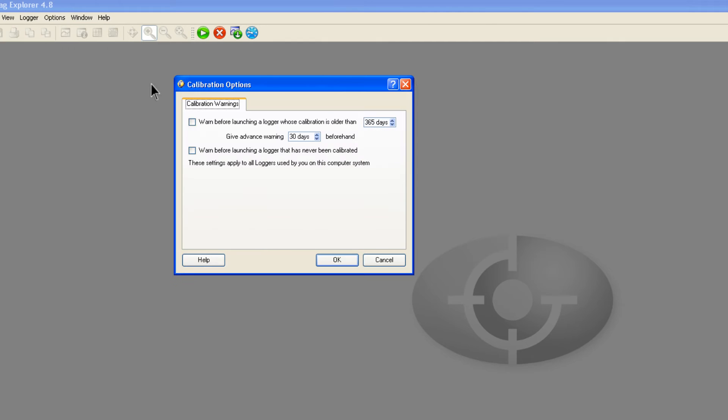If you are using a data logger that has been calibrated, you can set a reminder to prompt you when your logger needs to be checked again.